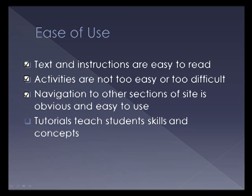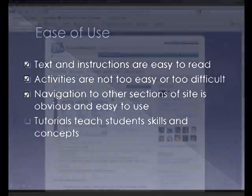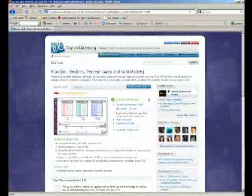For ease of use, there's not really tutorials that show the concepts or teach the students anything. It's really just practice, assessment, experimentation that's done here.